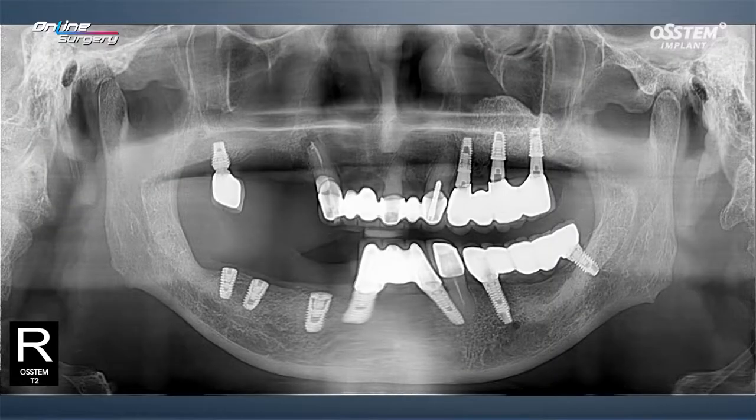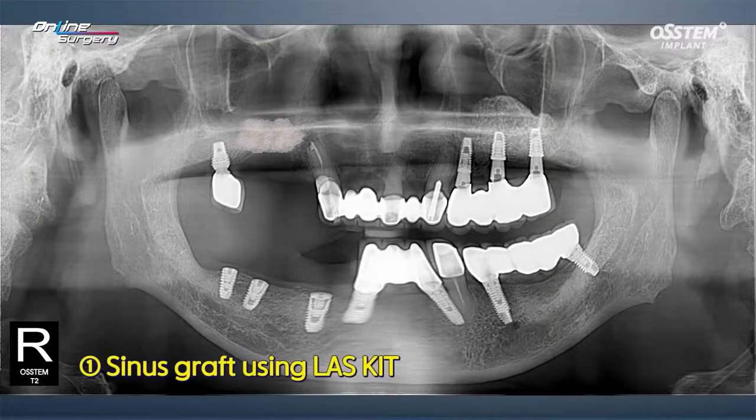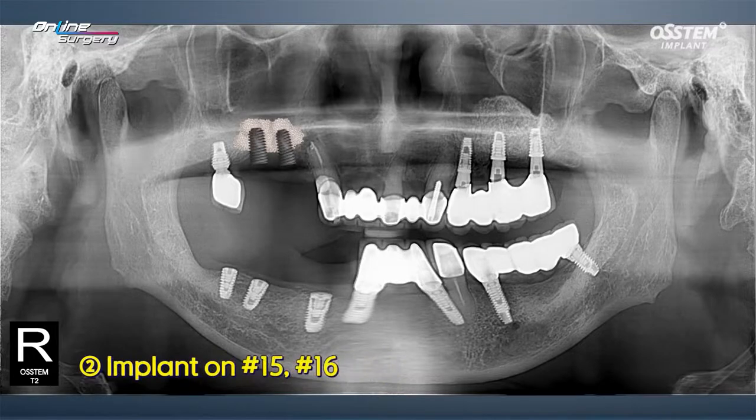Bone graft was done. LASKIT was used, sinus approach was done, and two implants were placed. This was the plan.